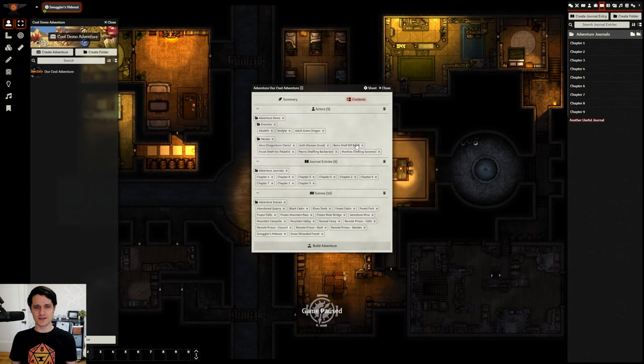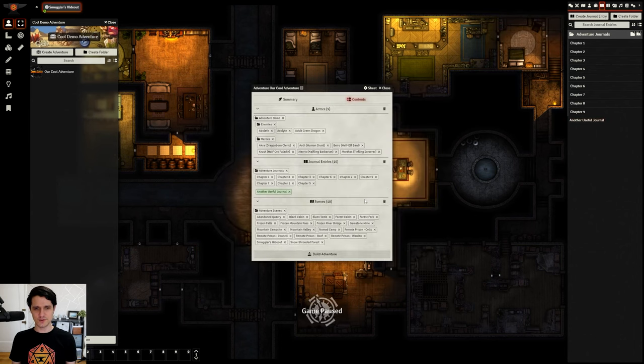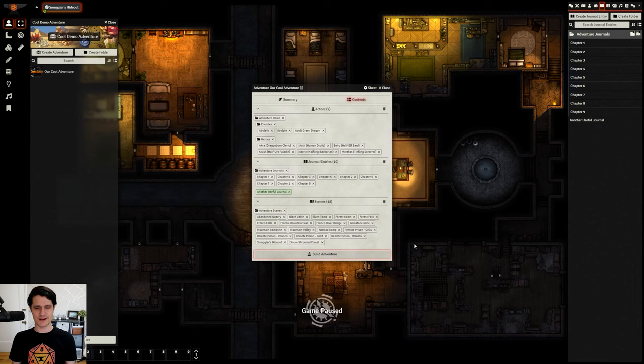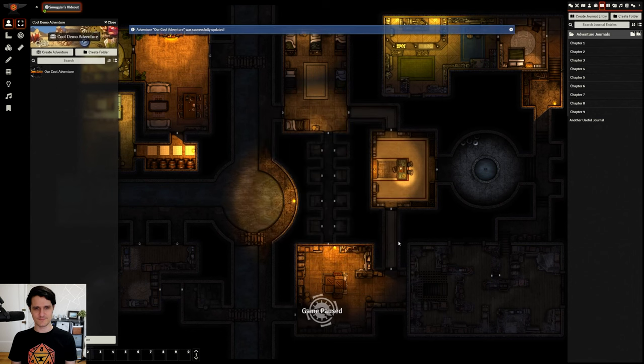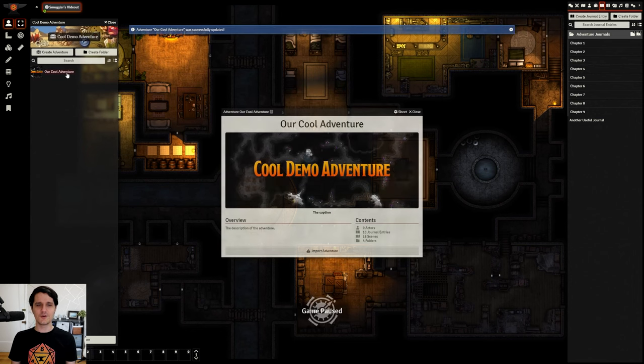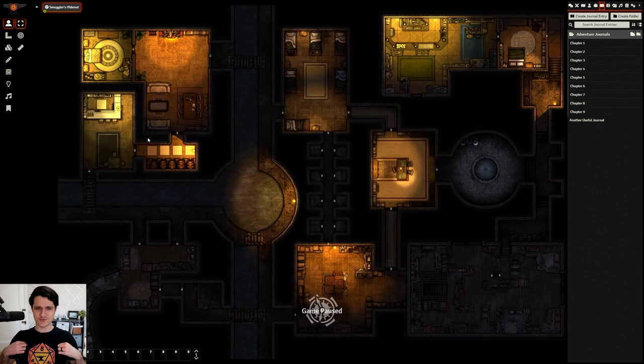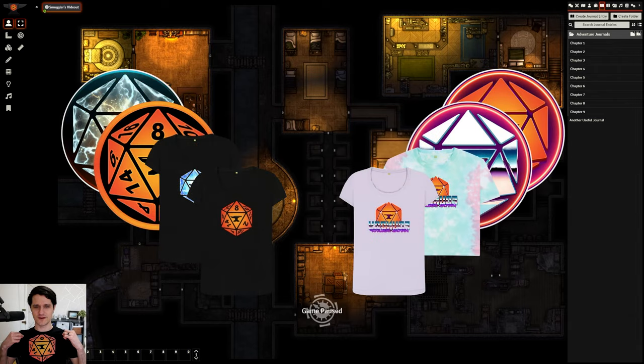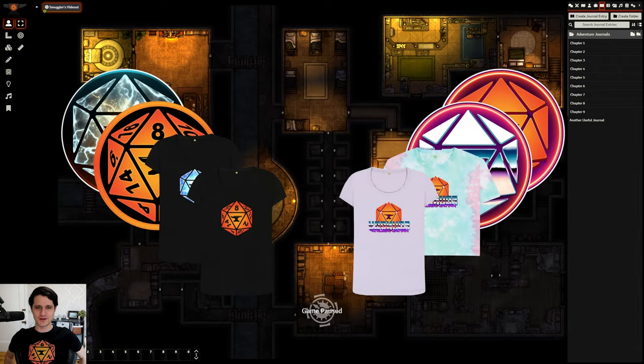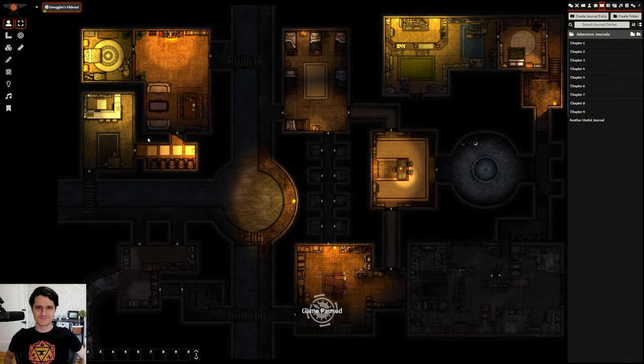Once you're finished, you can distribute your module exactly how you would normally. I hope you enjoyed that adventure as much as I enjoyed this shirt from the Foundry VTT Merch Store that you can find in the description below, and I'll see you in the next one.